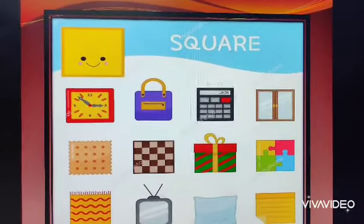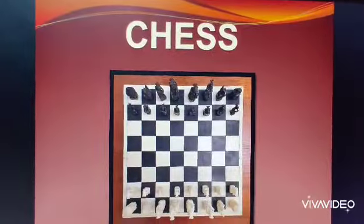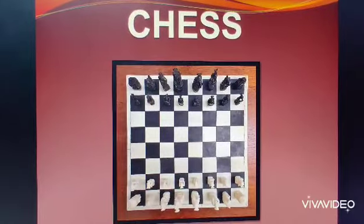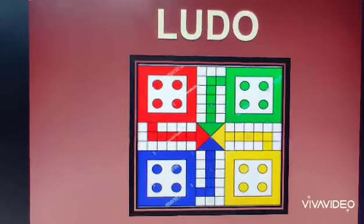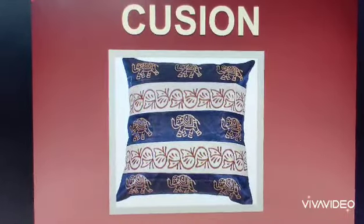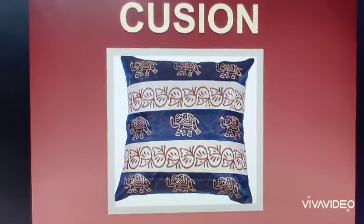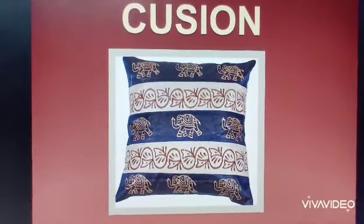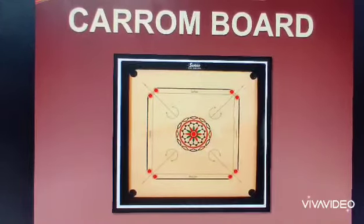Now, look at these examples one by one. Chess — this is a chess, it is square in shape. Ludo — this is a ludo, it is also in square shape. This is a cushion, it is also in square shape — it has four equal sides and four corners. This is a carom board, it is also in square shape.